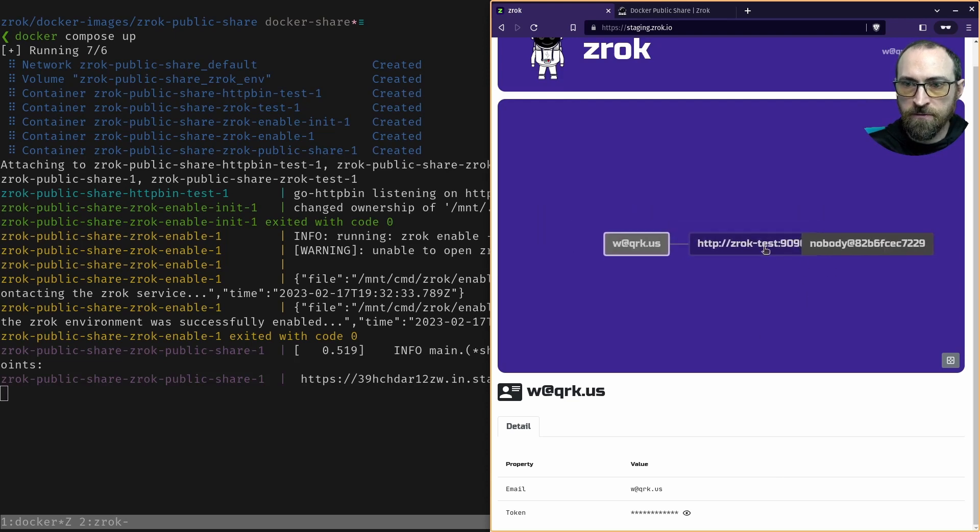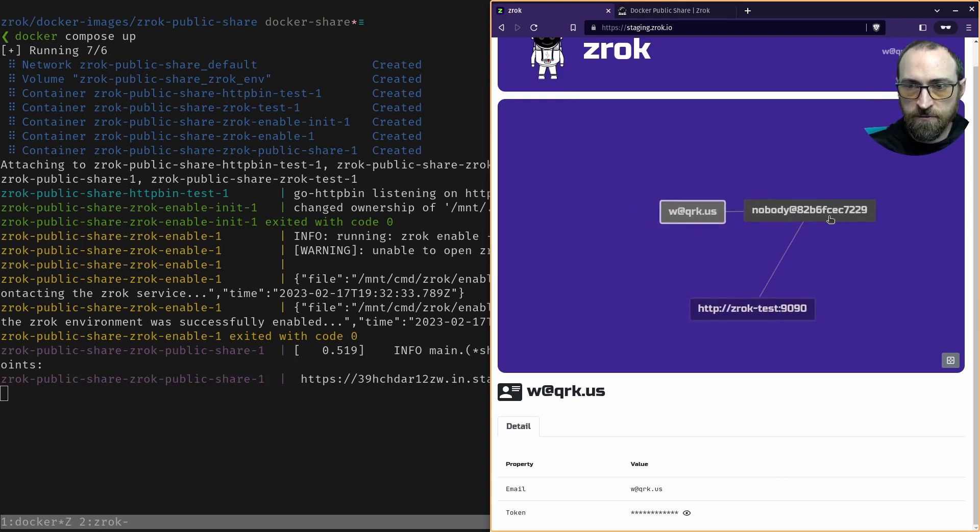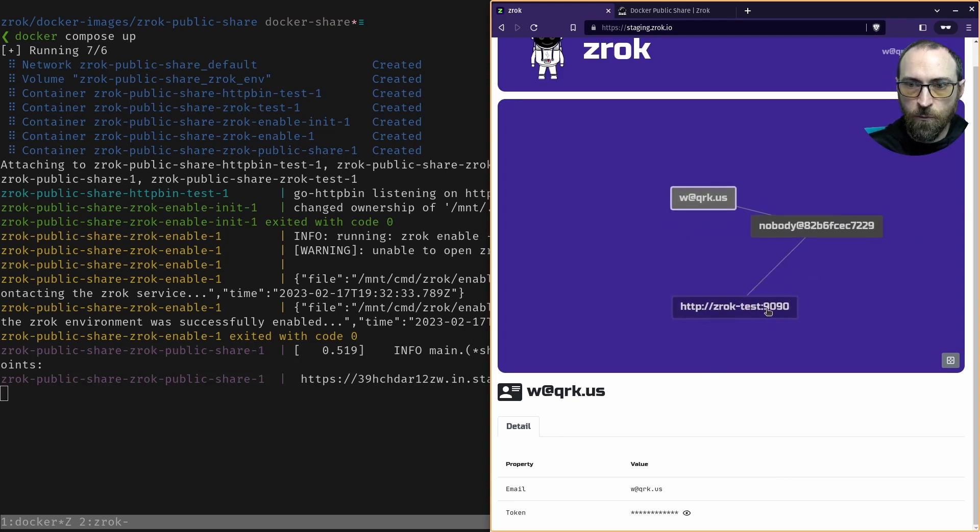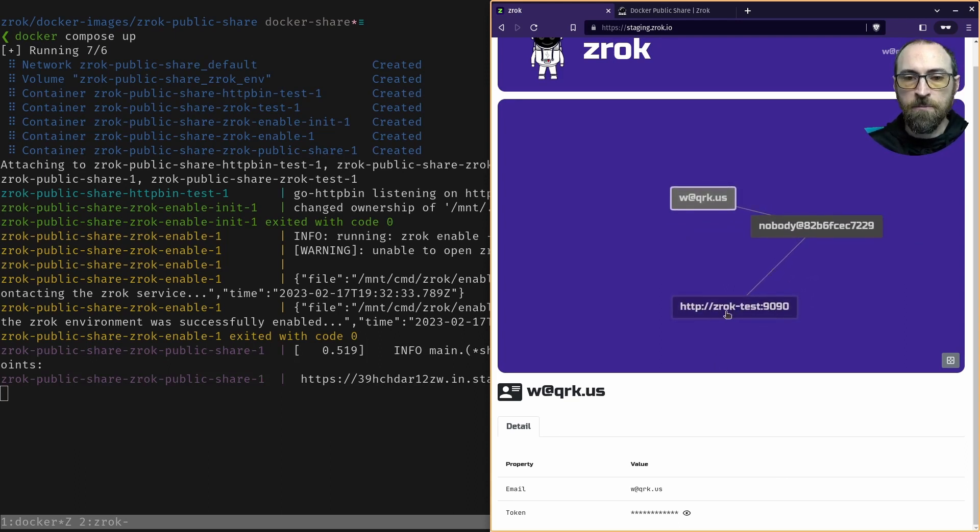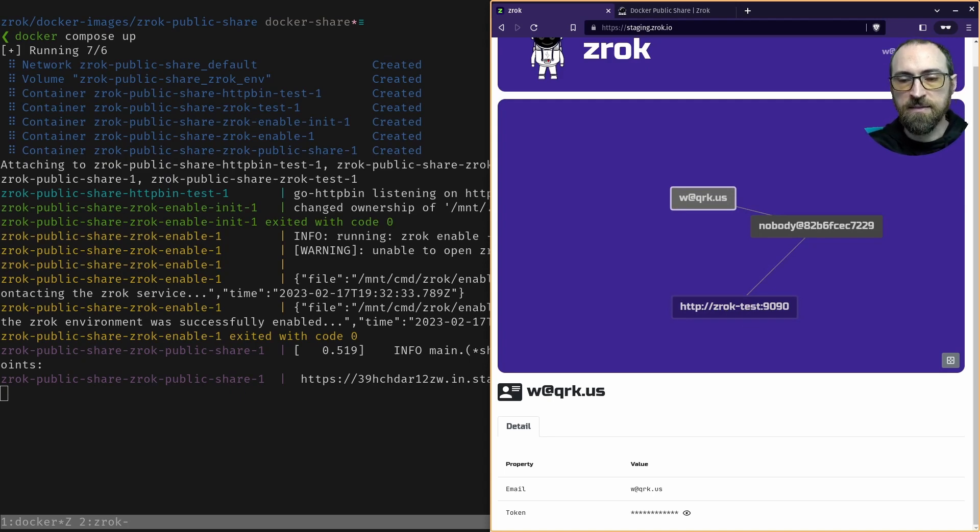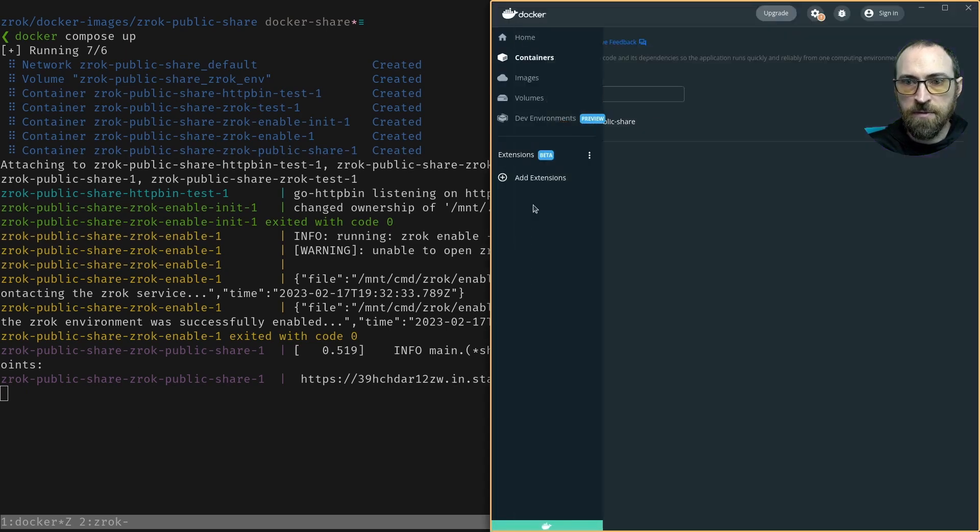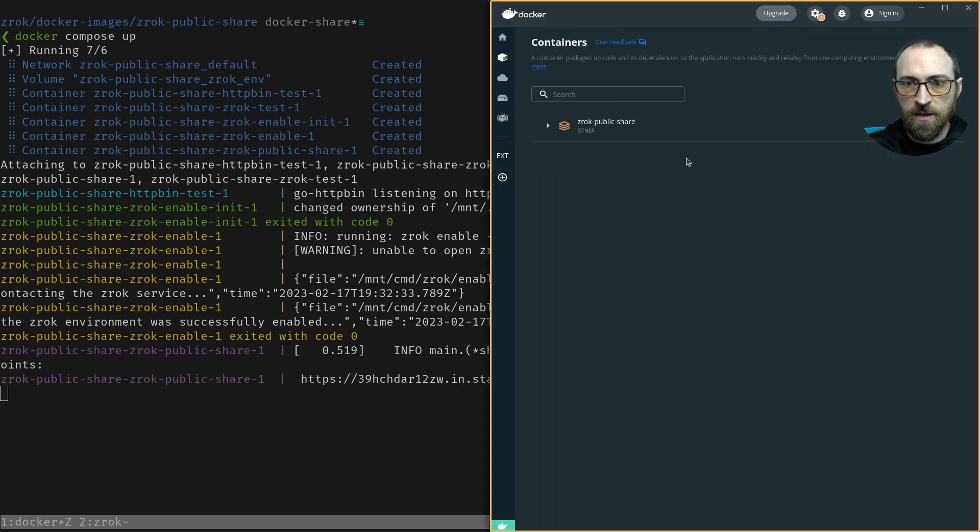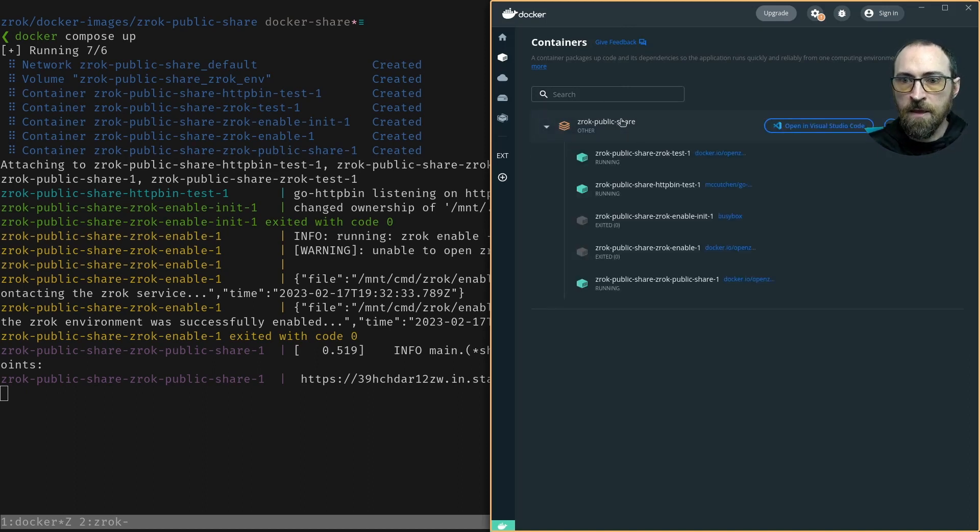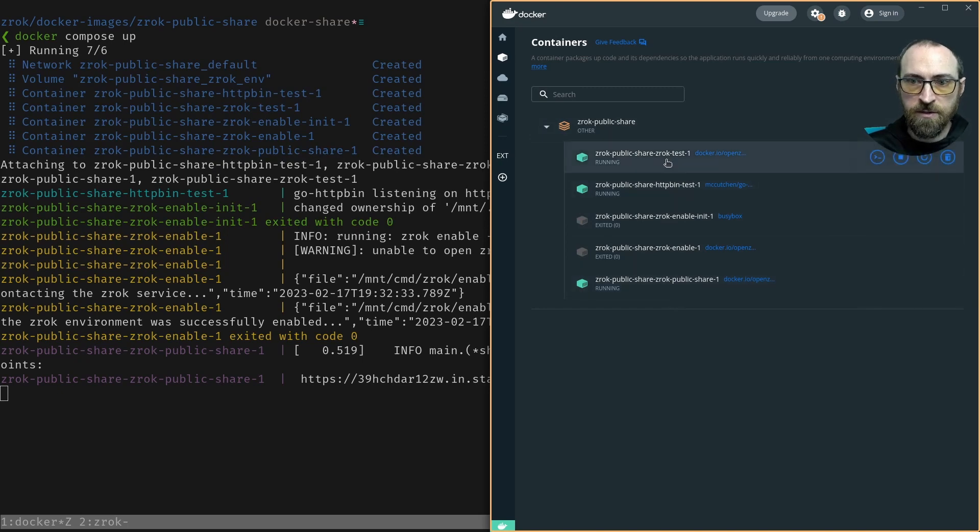And we also have a share dangling off of our environment. So this website address right here, Zrok.test, is a little test server running in a second container inside that same project. So if we look at Docker Desktop, now we see that we have an app, Zrok public share. If we expand that, then we see a couple of test servers, like little demo servers, as well as our public share running right here.